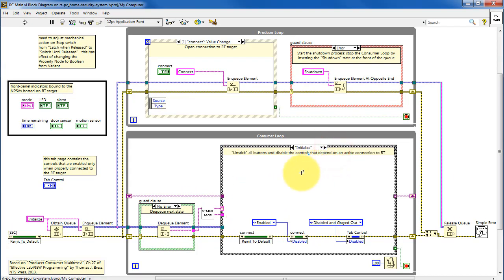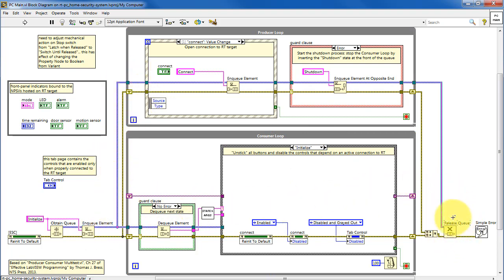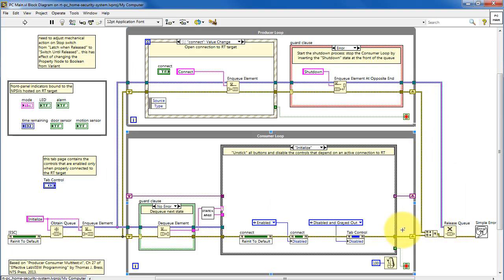This wire conveys the reference to the queue, and eventually that needs to be released before the VI shuts down. We do so only after both the producer and consumer loops have stopped.